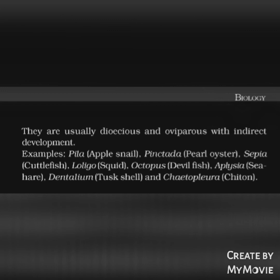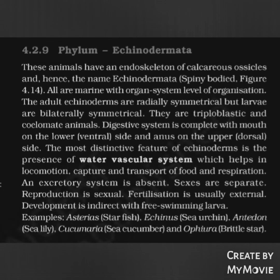Phylum Echinodermata: These animals have an endoskeleton of calcareous ossicles, hence the name Echinodermata (spiny-bodied). All are marine with organ system level of organization. Adult echinoderms are radially symmetrical but larvae are bilaterally symmetrical. They are triploblastic and coelomate. The digestive system is complete with mouth on the ventral side and anus on the dorsal side. The most distinctive feature is the water vascular system, which helps in locomotion, capture and transport of food, and respiration. An excretory system is absent. Sexes are separate; reproduction is sexual; fertilization usually external; development indirect with free-swimming larvae. Examples: Asterias (starfish), Echinus (sea urchin), Antedon (sea lily), Cucumaria (sea cucumber), and Ophiura (brittle star).